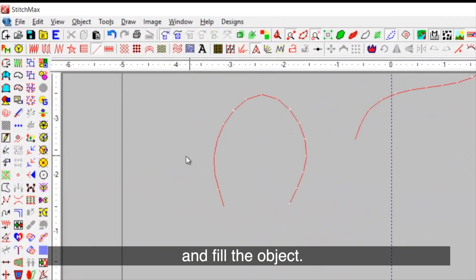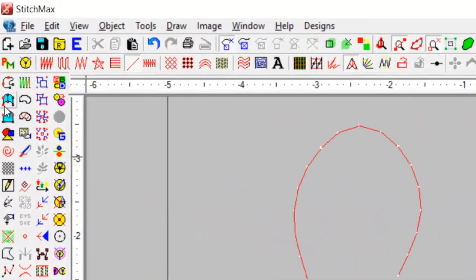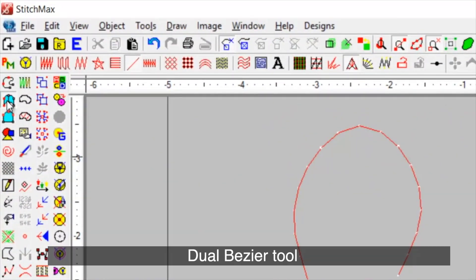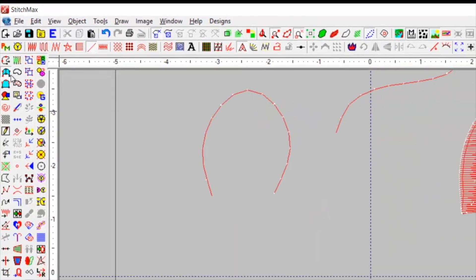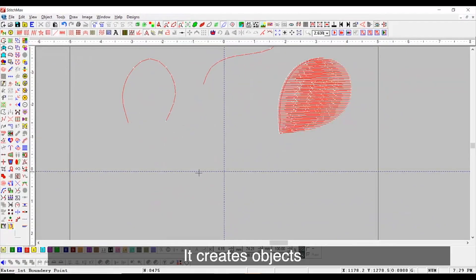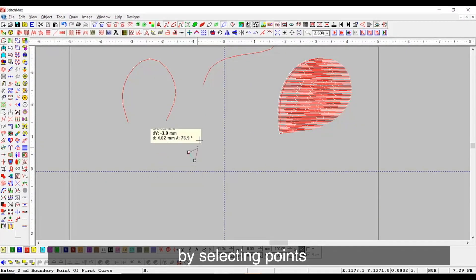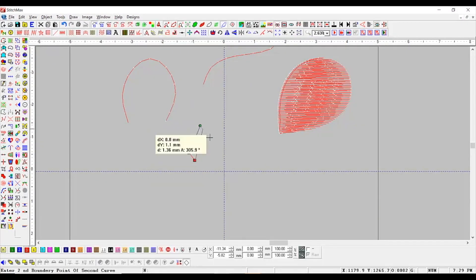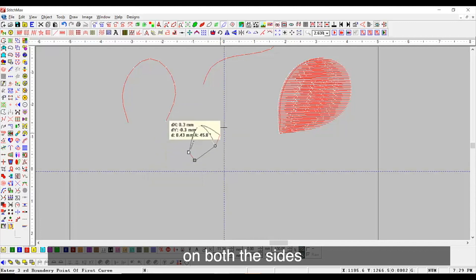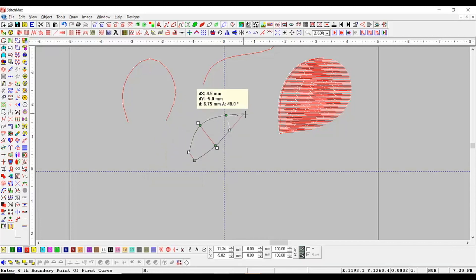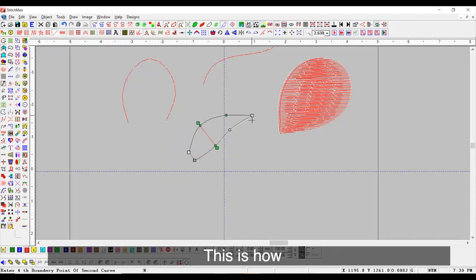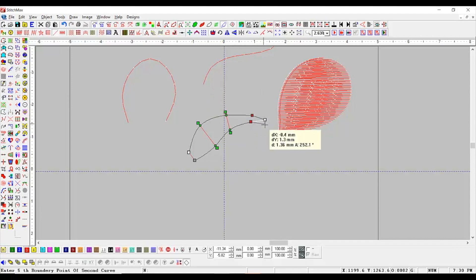Further, we will see Dual Bezier tool. It creates objects by selecting points on both the sides alternately. This is how the Dual Bezier tool works.